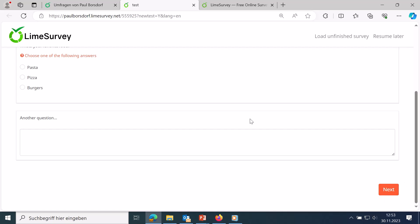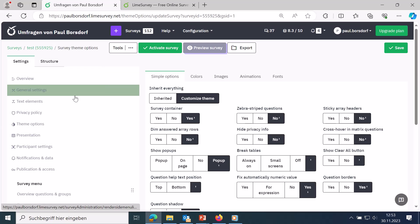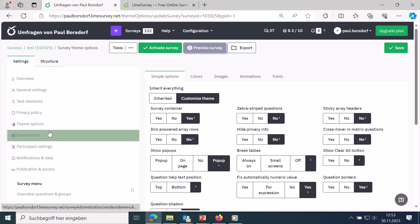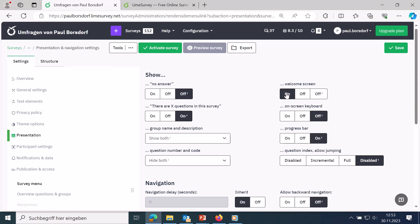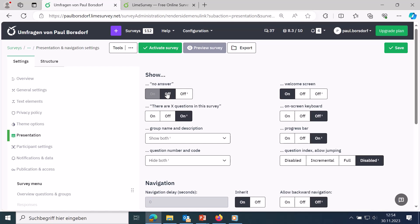In the presentation area you can set how the survey should be displayed. An important option is whether the welcome screen should be shown. You can turn it off to start directly with the questions. Other options include whether questions should offer a 'no answer' option, and whether the home page should show how many questions the survey contains.